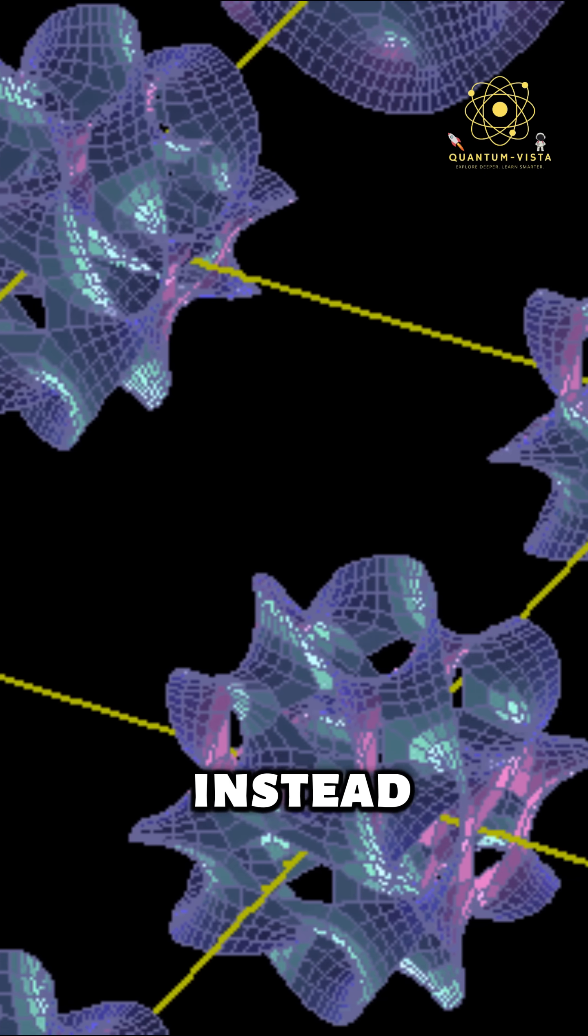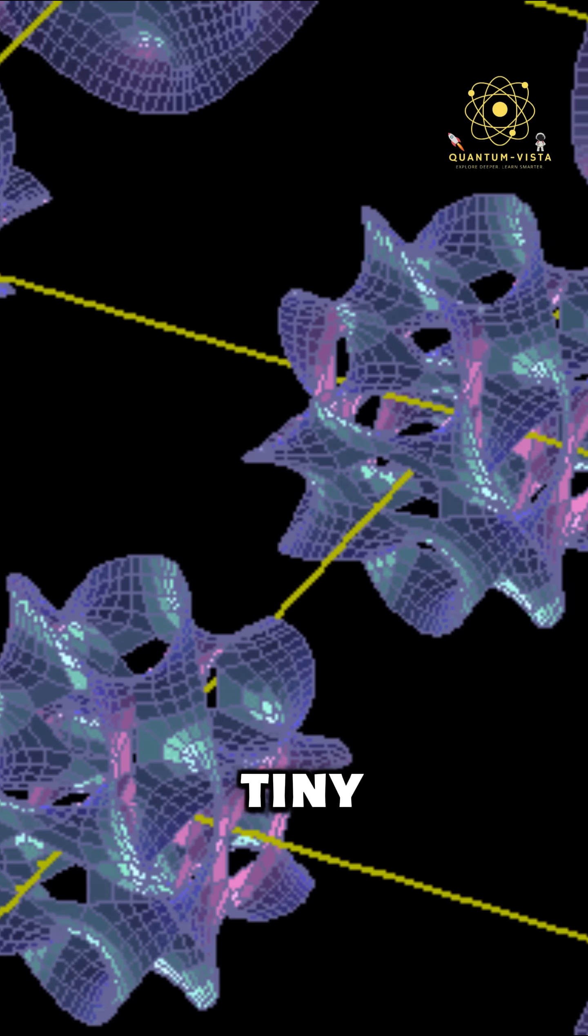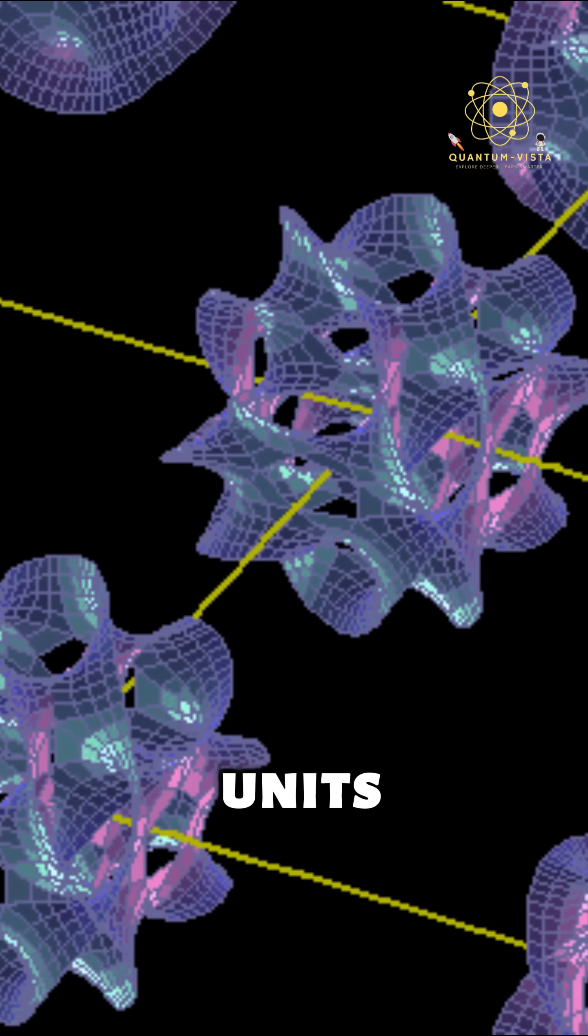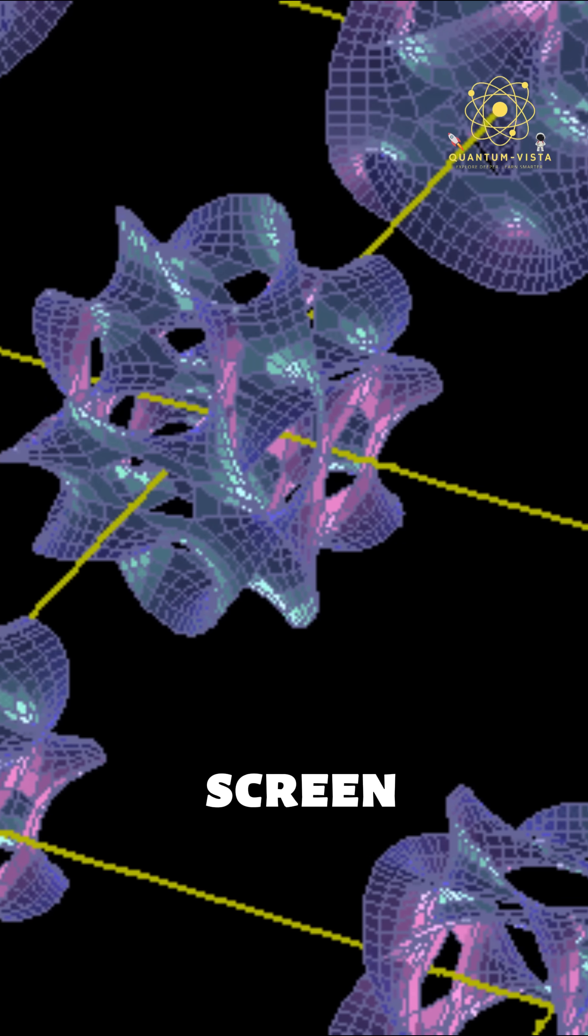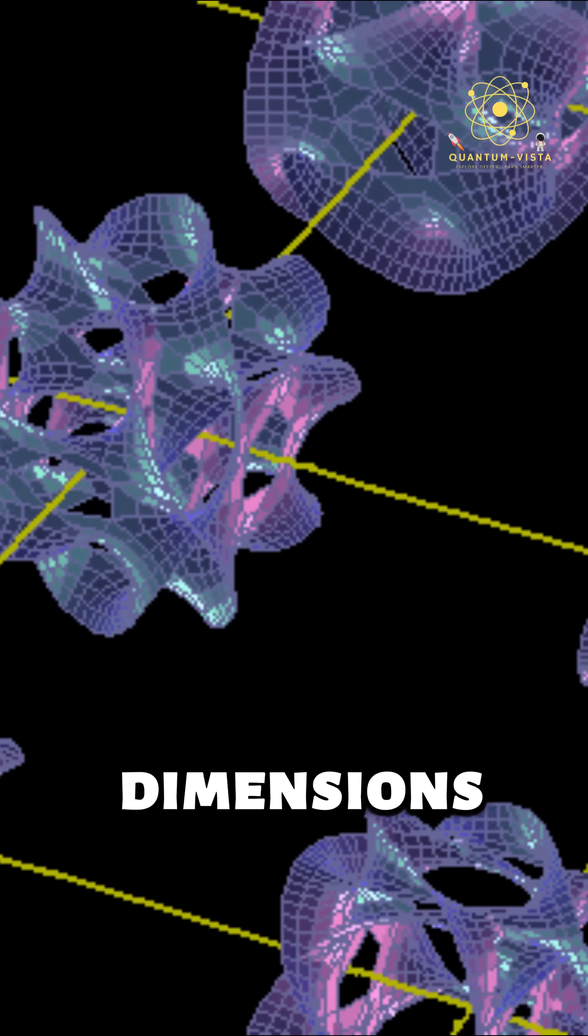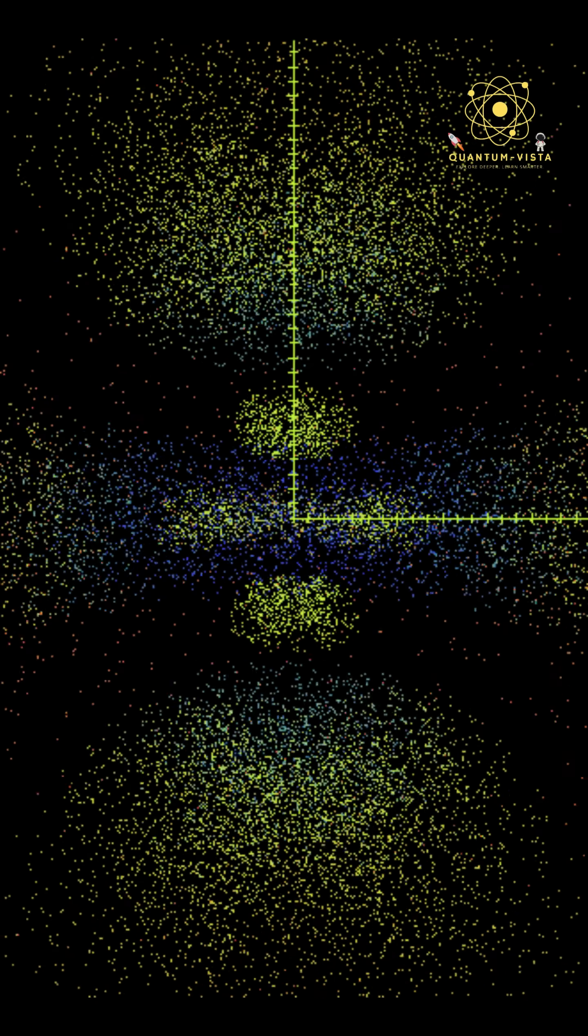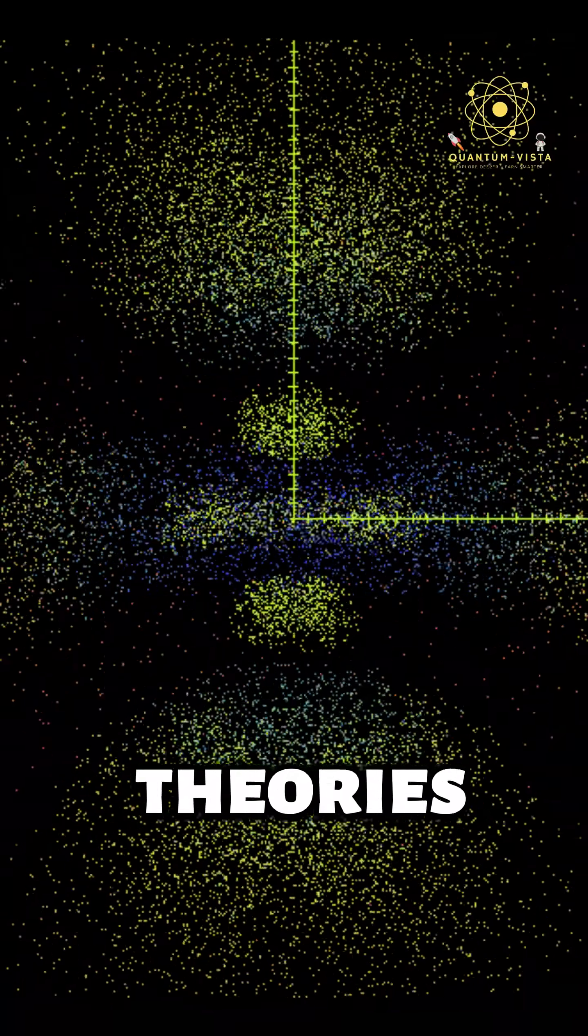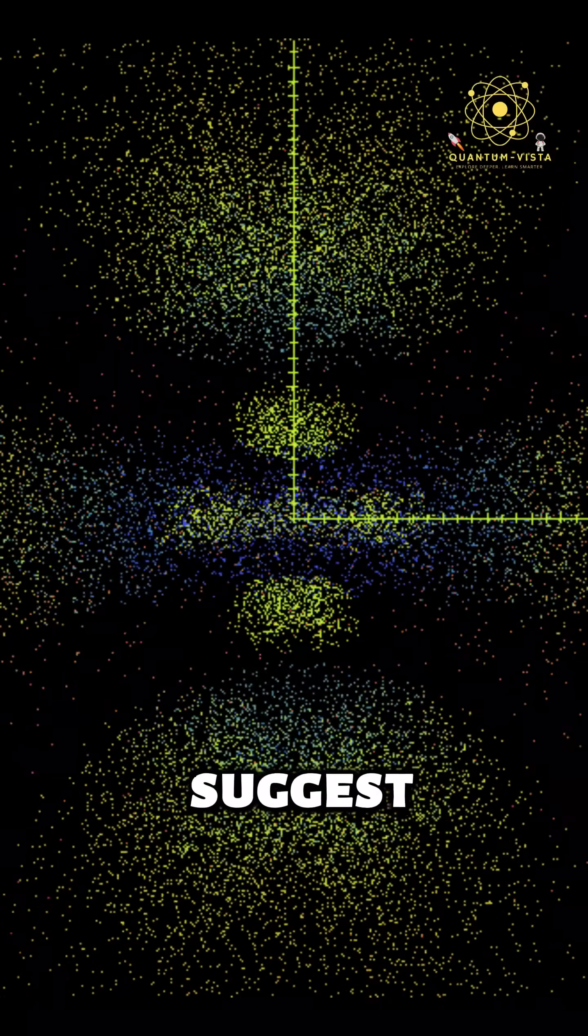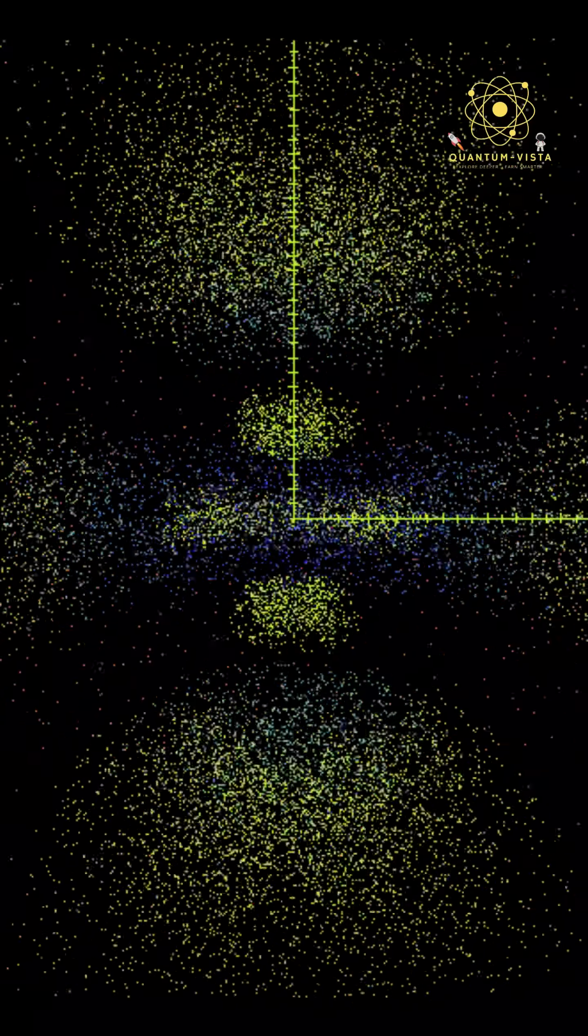Instead of a smooth fabric, reality may be made of tiny discrete units, like pixels on a screen but in four dimensions. Some quantum gravity theories suggest space-time is built from these smallest blocks.